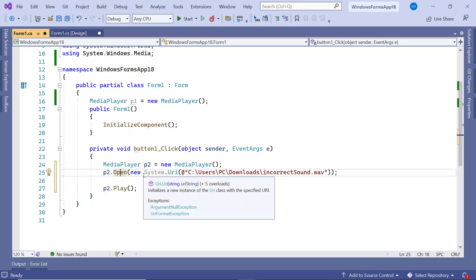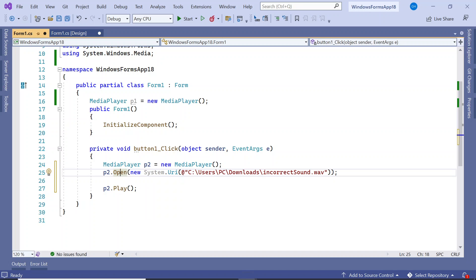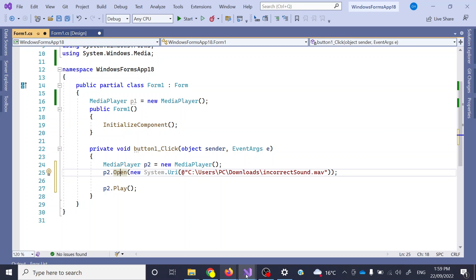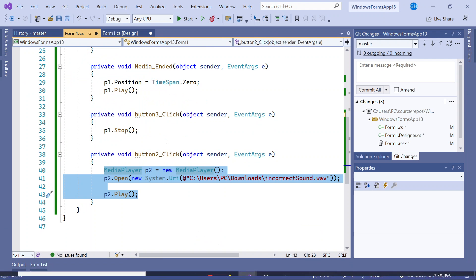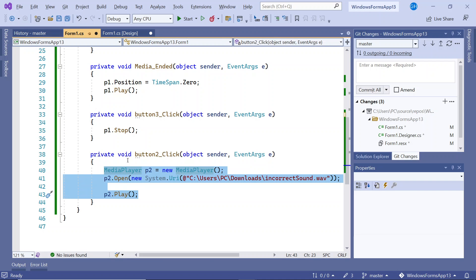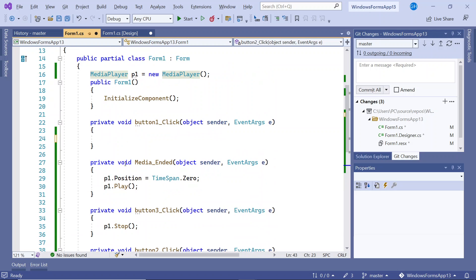Now everything's set up so you should be able to access all the code that you need. The only other trick you need to know about is that the sound player has an option to play things on loop, whereas the media player does not.